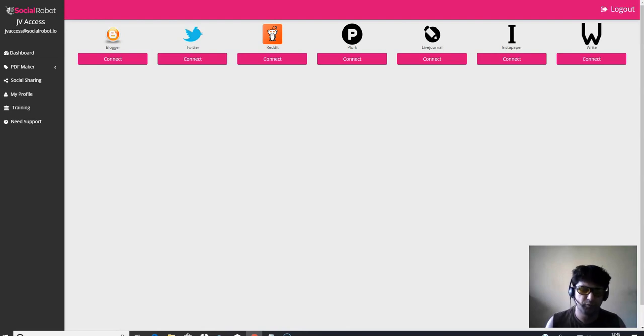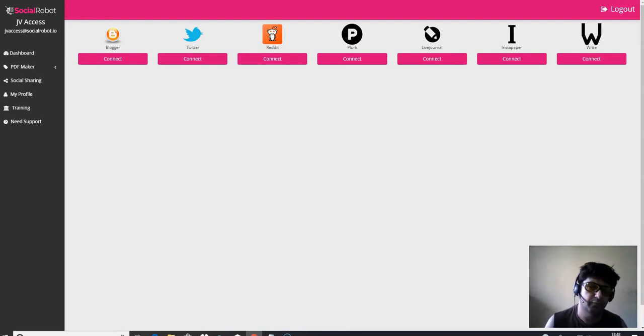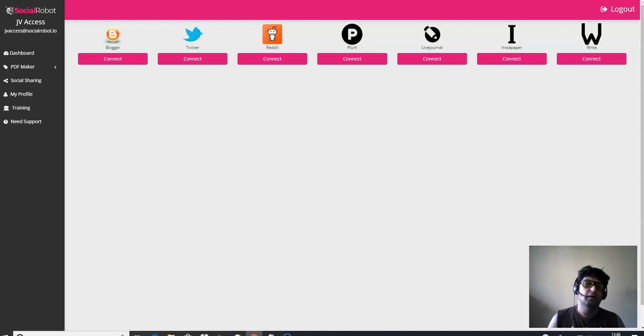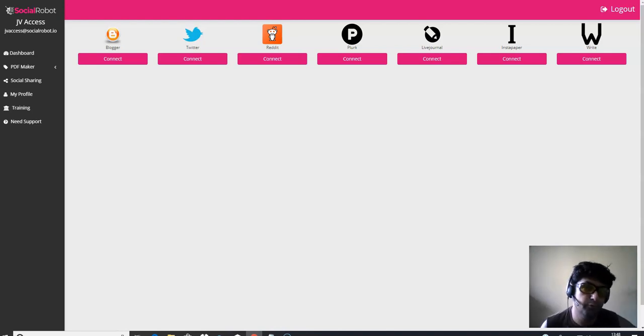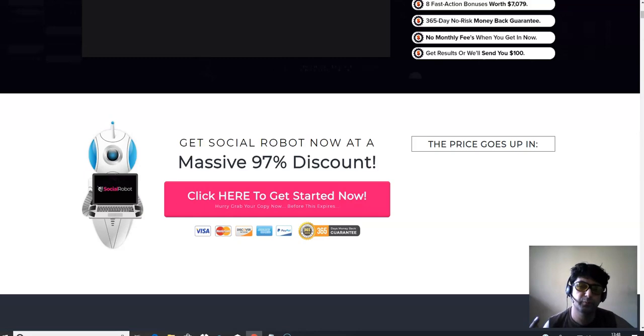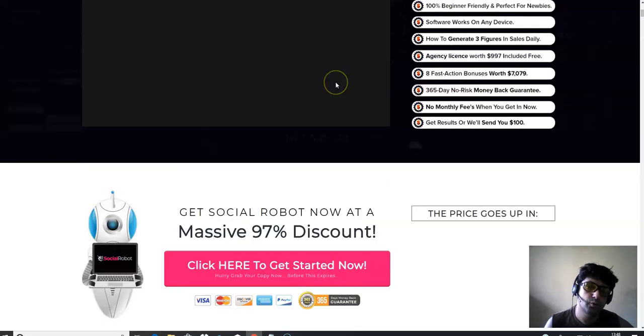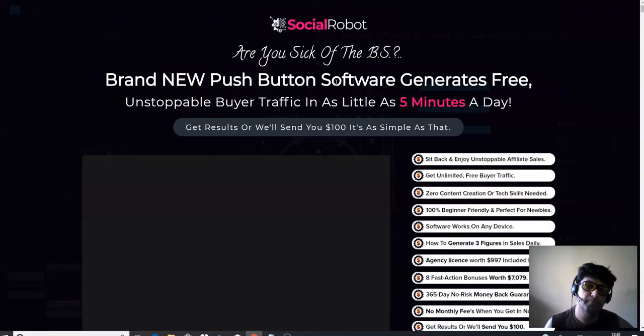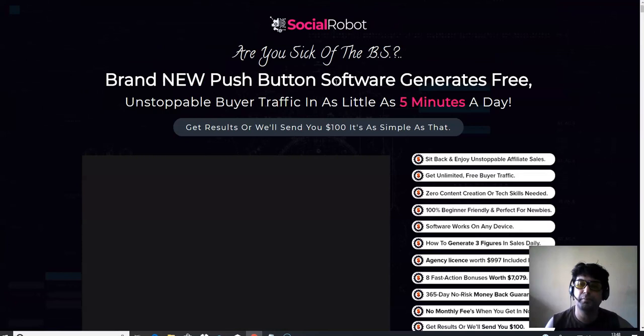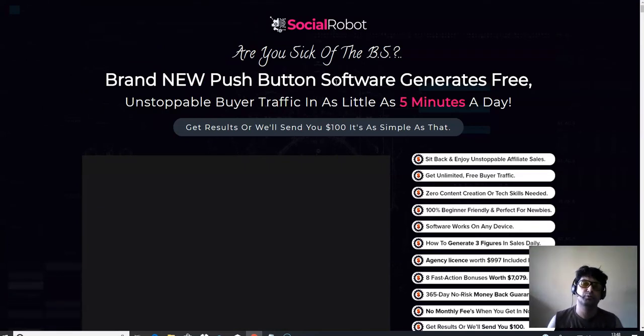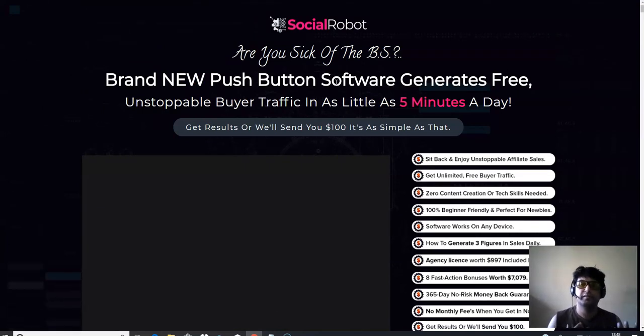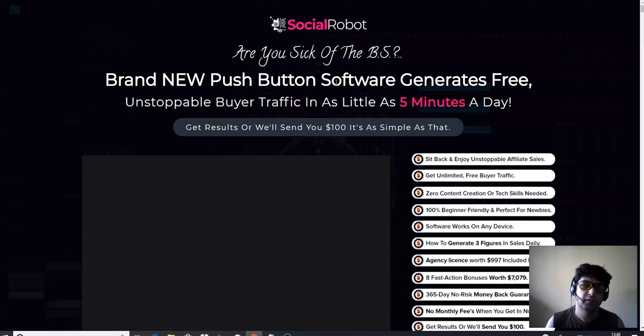So that was my review for social robot. I hope you have liked it. If you still have any questions about this product, make sure to comment below and let me know your questions so that I can possibly answer your questions within 12 to 24 hours max.